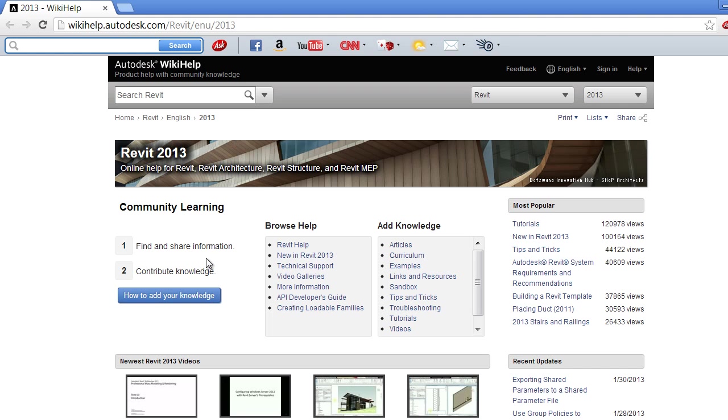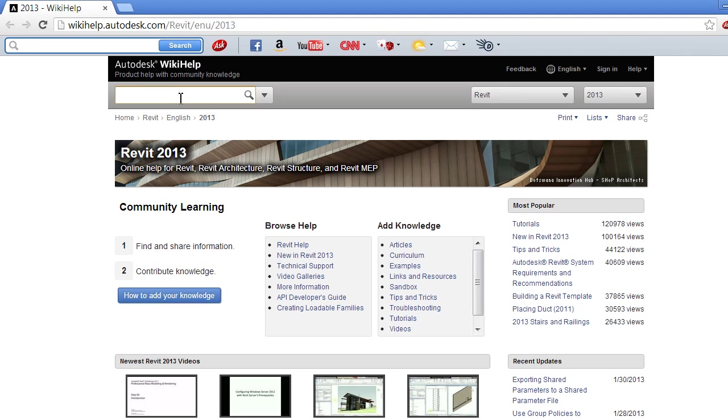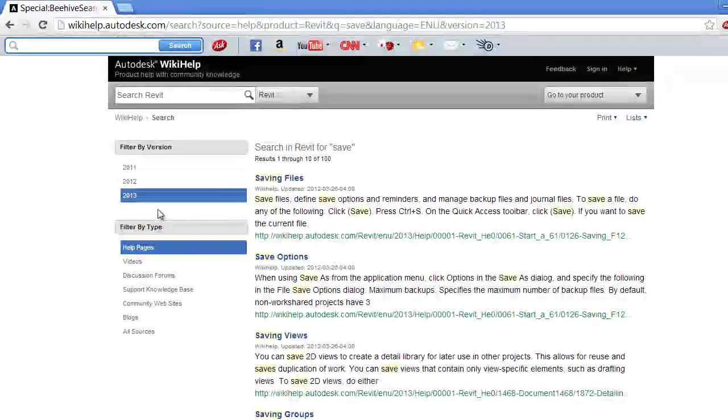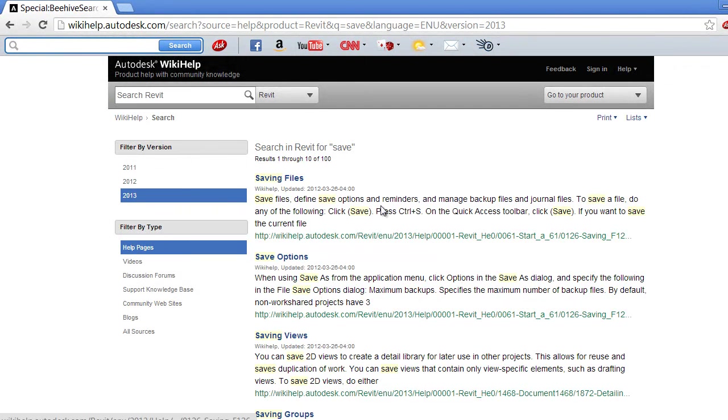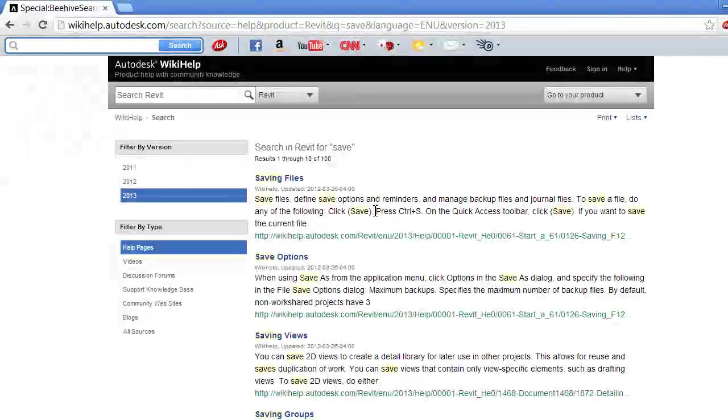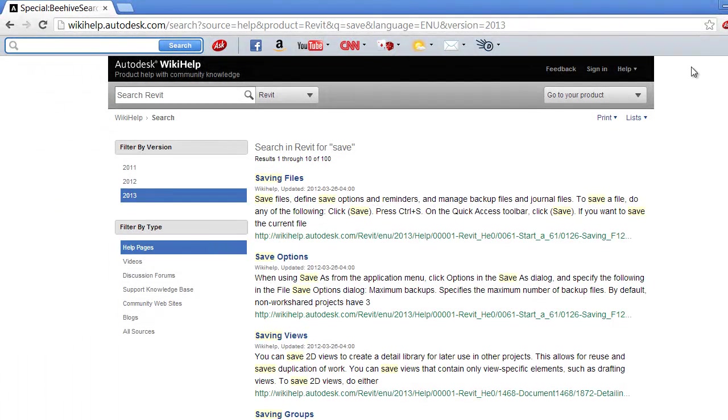This here has information on a particular topic, and if for example I was to type something in, say a particular command, it'll give me options to explain what they are and how you use them.